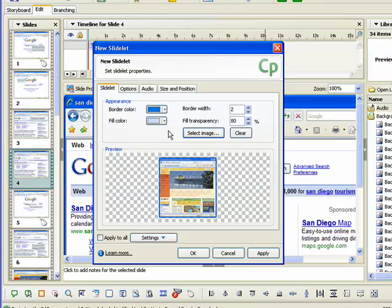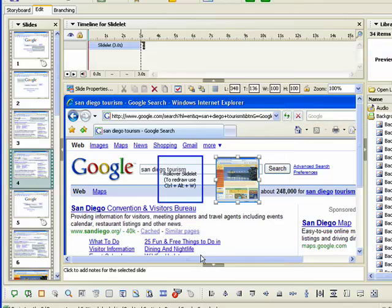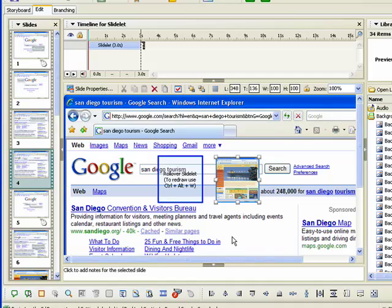Once you have entered all the settings for your rollover slidelet, click the OK button. The rollover slidelet and the rollover area are added to the slide. The rollover area defines where the mouse needs to be for the slidelet to appear.